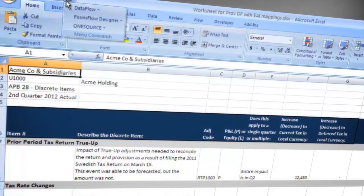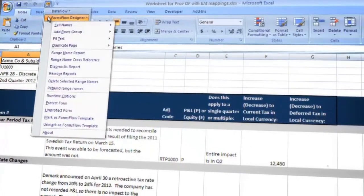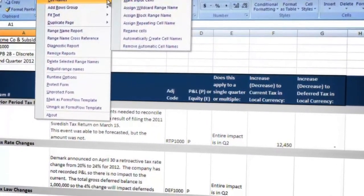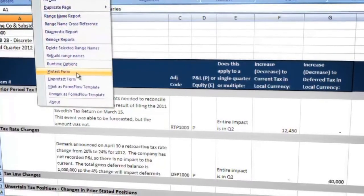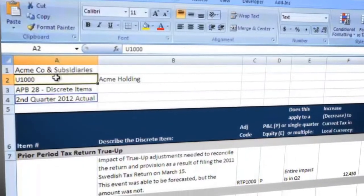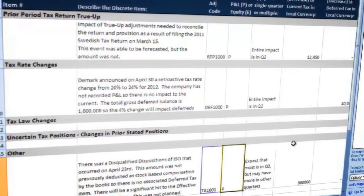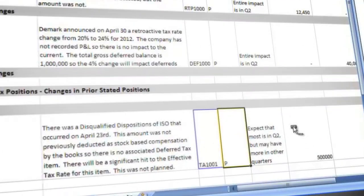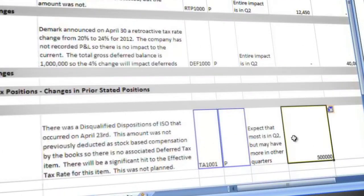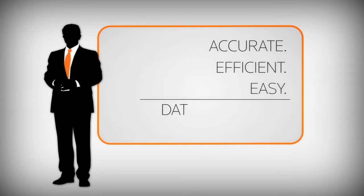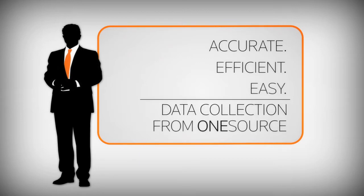You control where data can be entered and where rows can be added. That data connects to OneSource Tax Provision with simple drag-and-drop mapping, giving you a faster, auditable process you control and monitor without any manual consolidation. Accurate. Efficient. Easy. Complete your provision faster and more accurately with better data collection from OneSource.